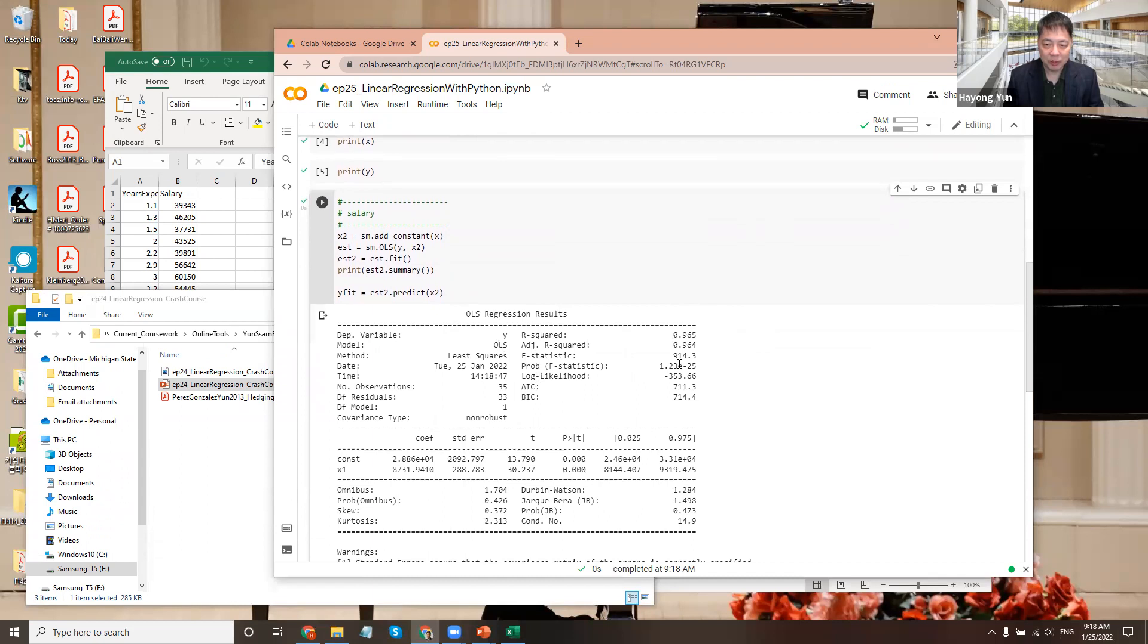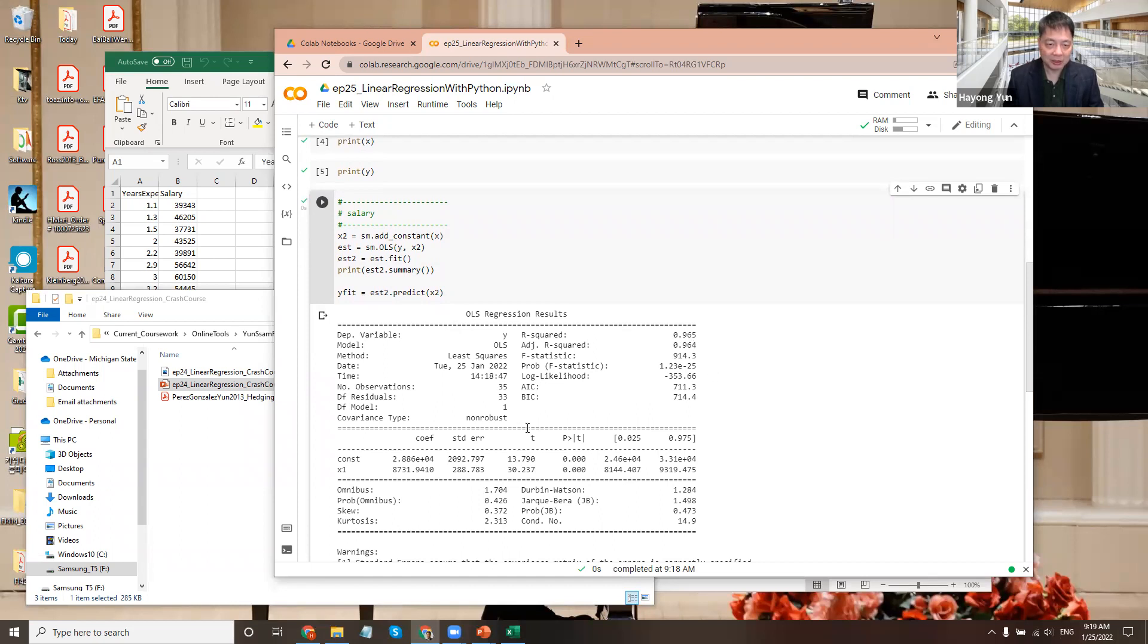So it has an R-squared of 96.5%, which means that the regression is highly informative. The years of experience and the salaries are very much correlated.